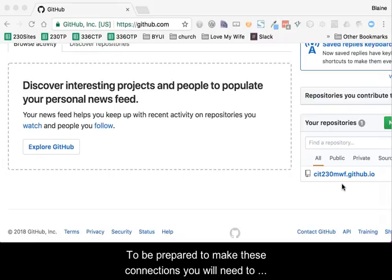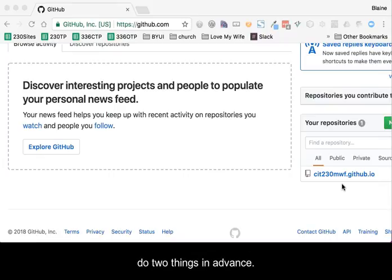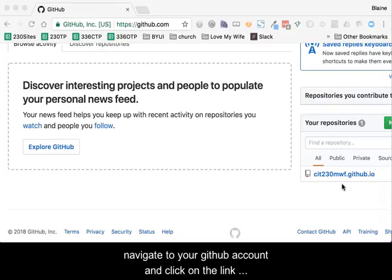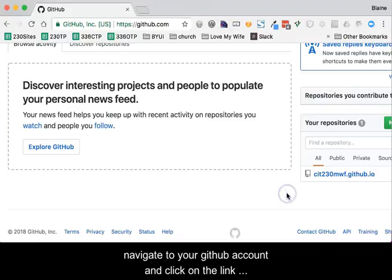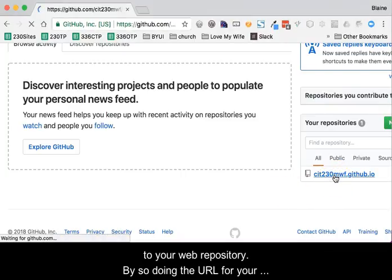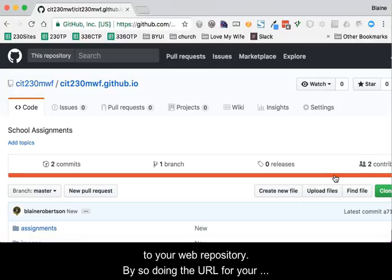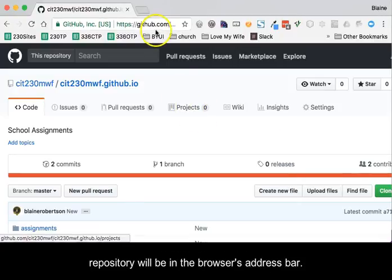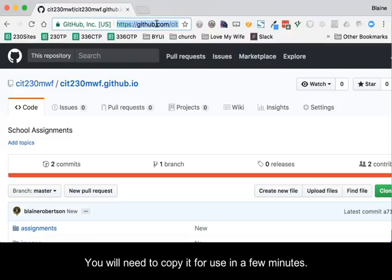To be prepared to make these connections, you will need to do two things in advance. First, in a web browser, navigate to your GitHub account and click on the link to your web repository. By so doing, the URL for your repository will be in the browser's address bar. You will need to copy it for use in a few minutes.